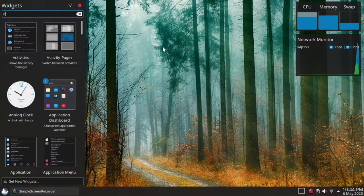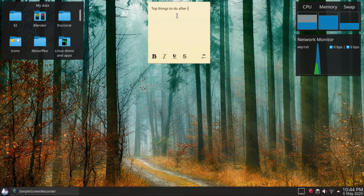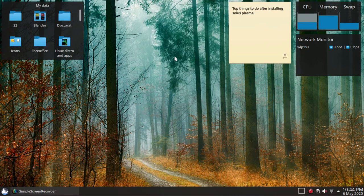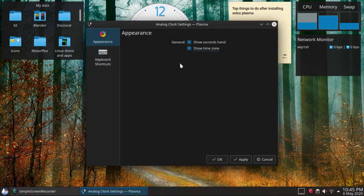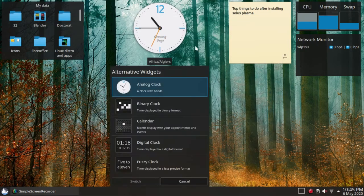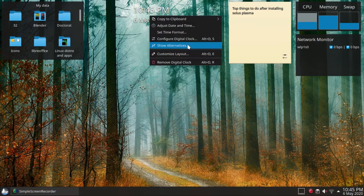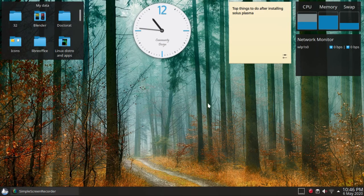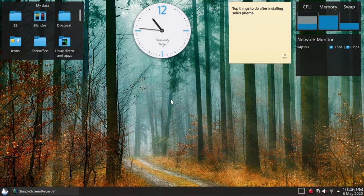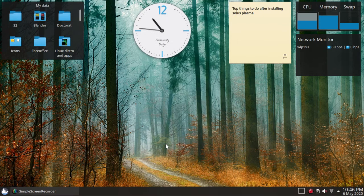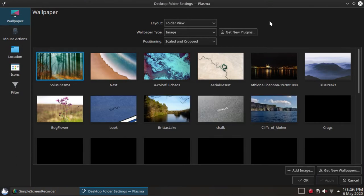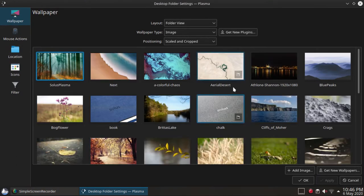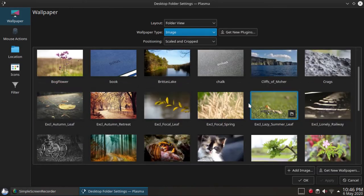You can discover additional widgets and choose the ones that suit you best.